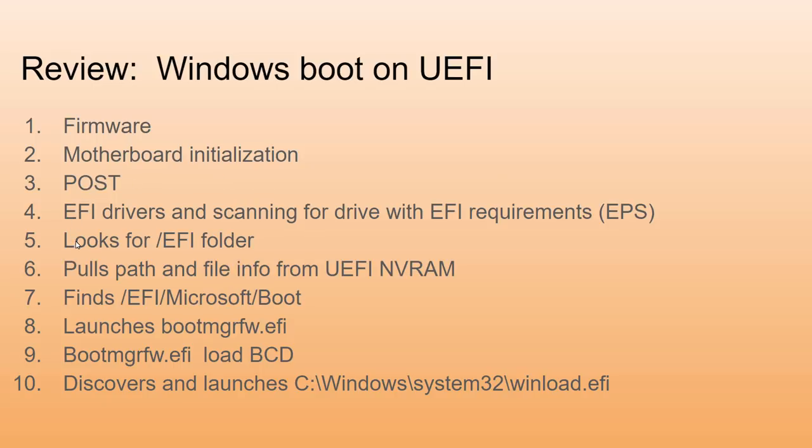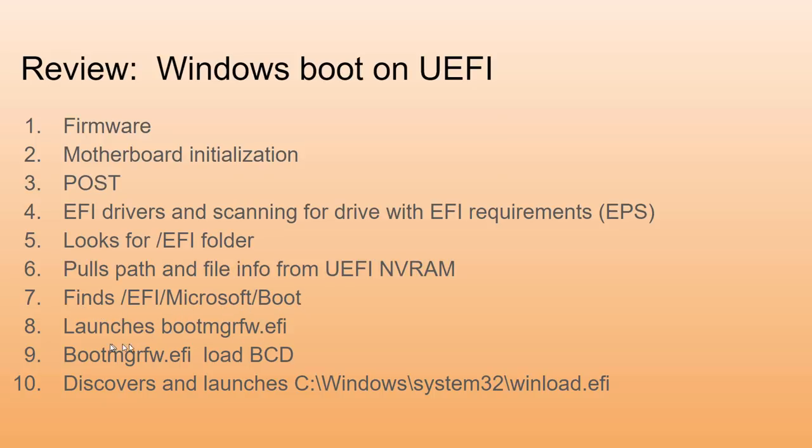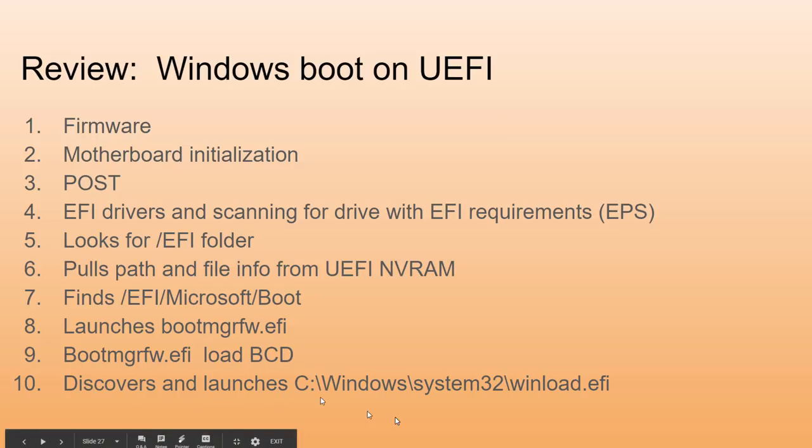It then starts discovering devices and disks. It will scan for a drive with the EPS partition. It will then look for in that partition the EFI folder. It pulls path and file information from the UEFI NVRAM. It will find the Microsoft boot folder, launch boot manager. Boot manager then will load BCD, and BCD will help it discover and launch the winloader.efi.